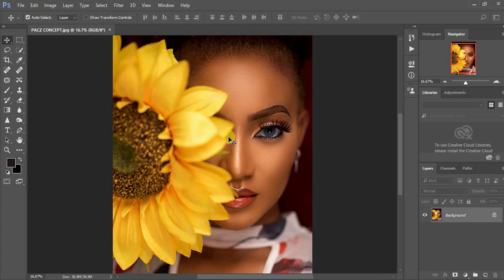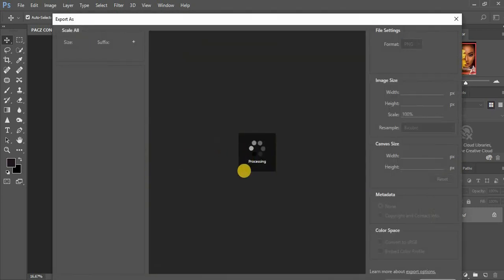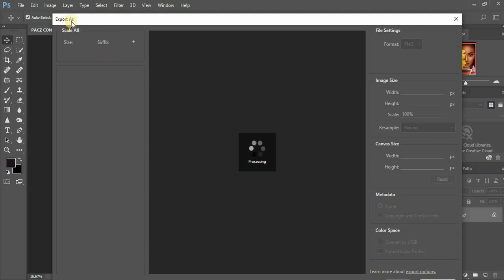So when you come to Export As, it will take a little while to load. I don't know why my machine is kind of slow, but we shall be patient for those few seconds. So here we are right now.